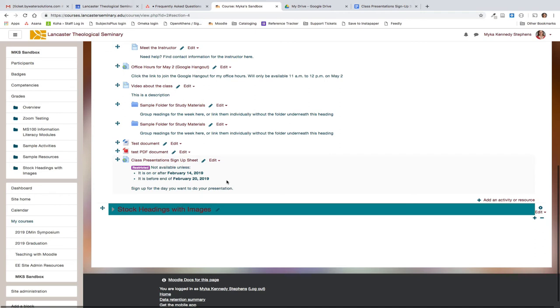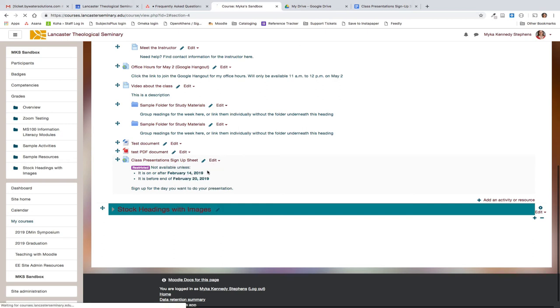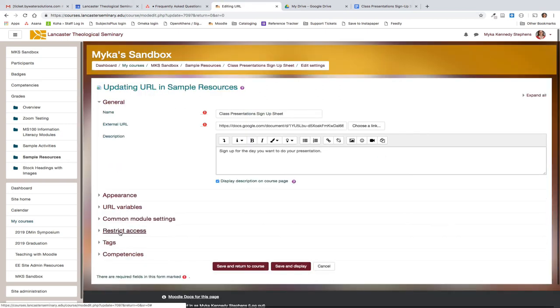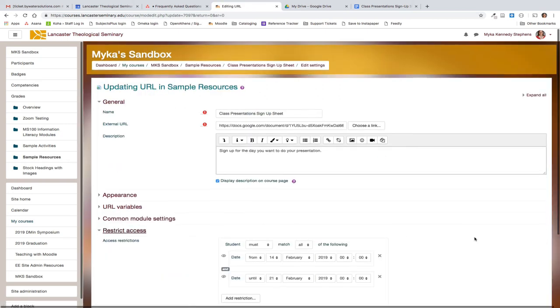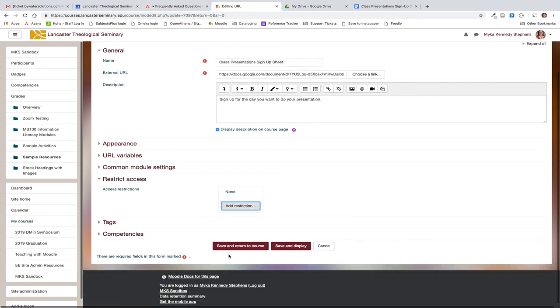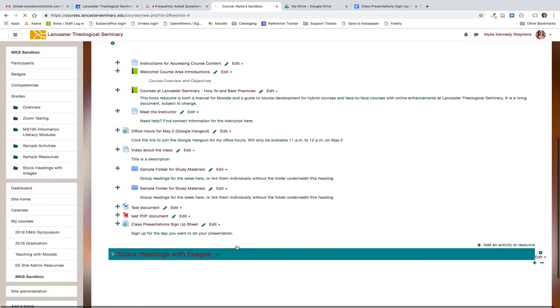If at any time you want to make changes, you can click the edit button, go to edit settings and make changes. Save and return to course when you're done making those changes.